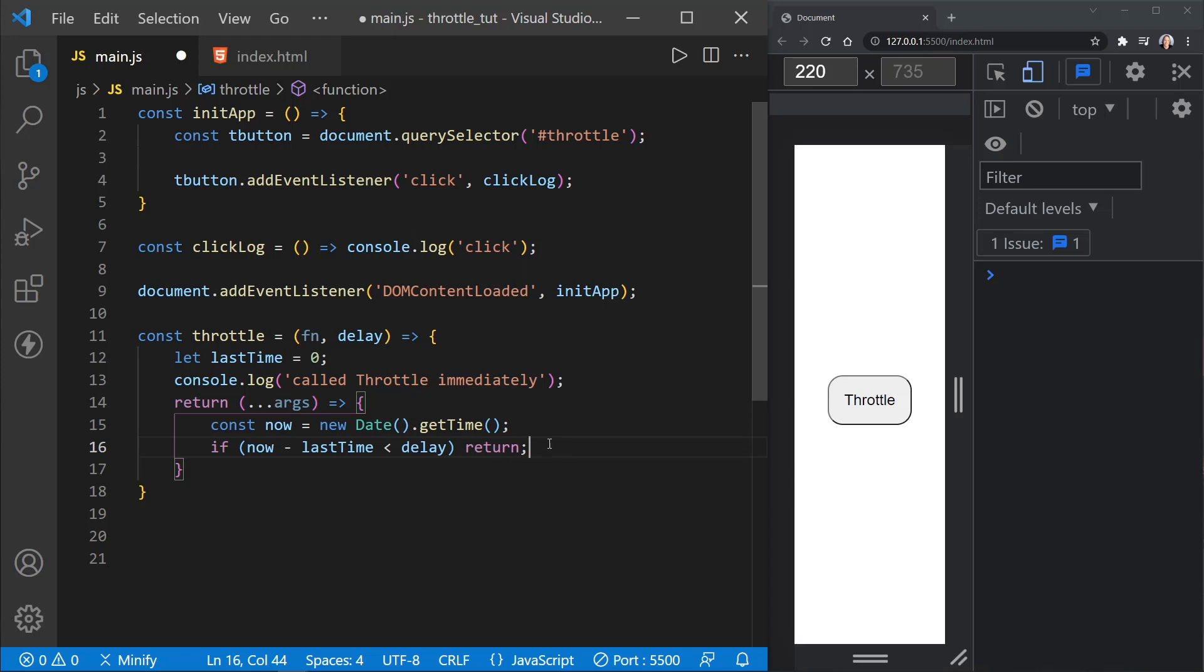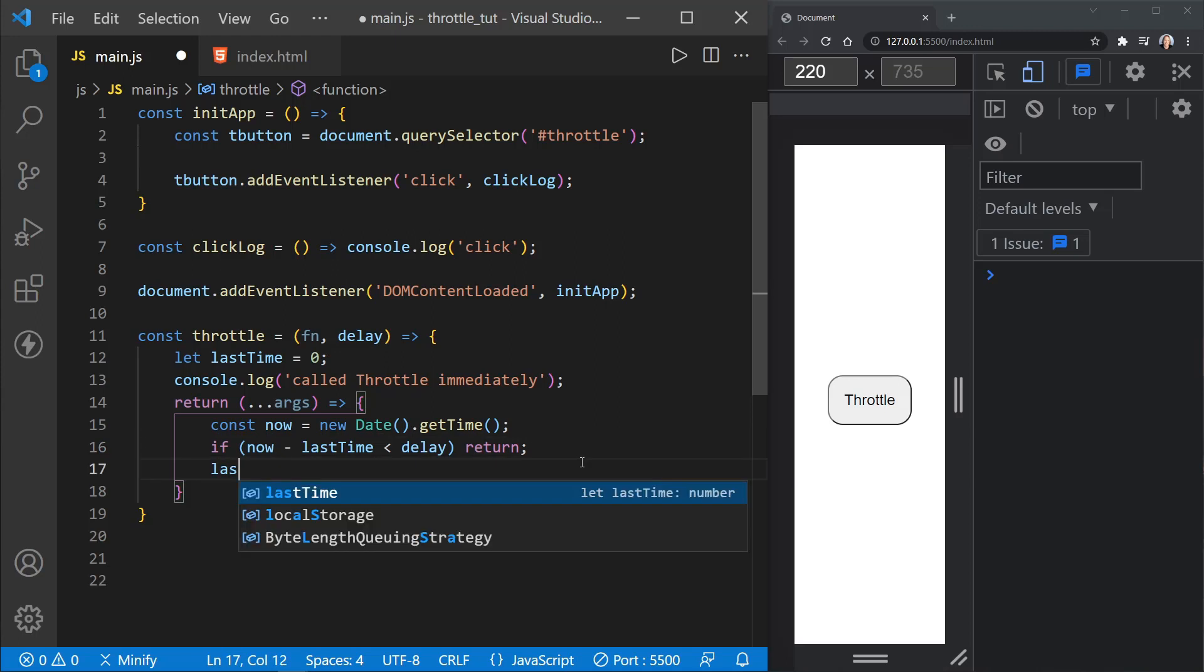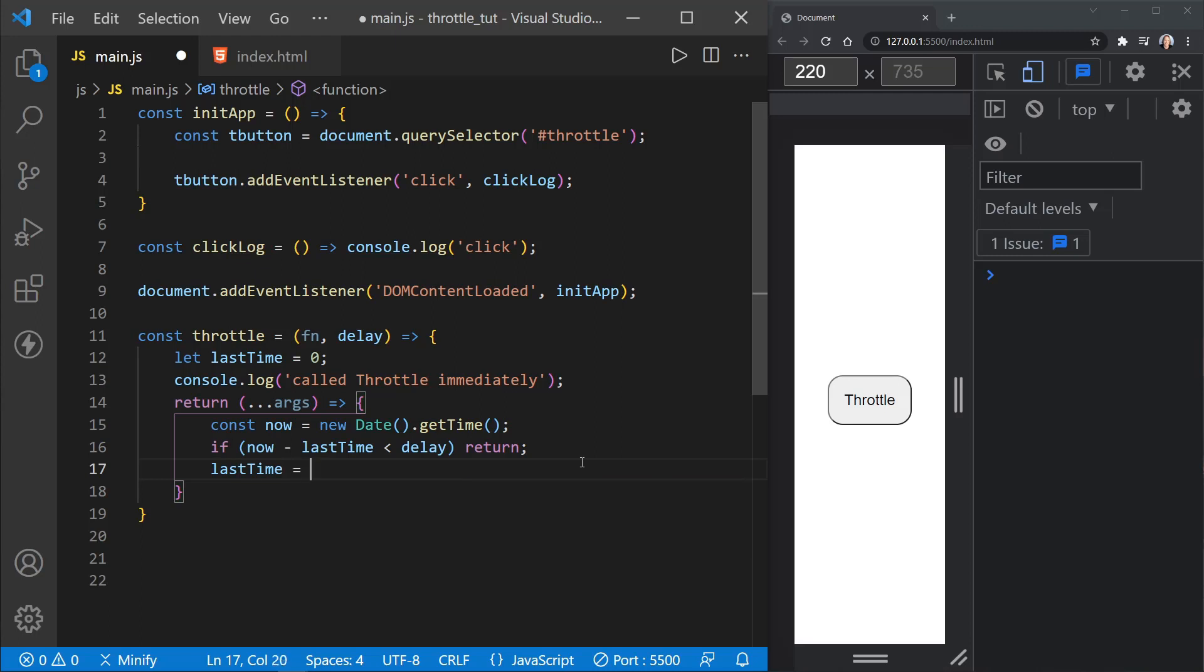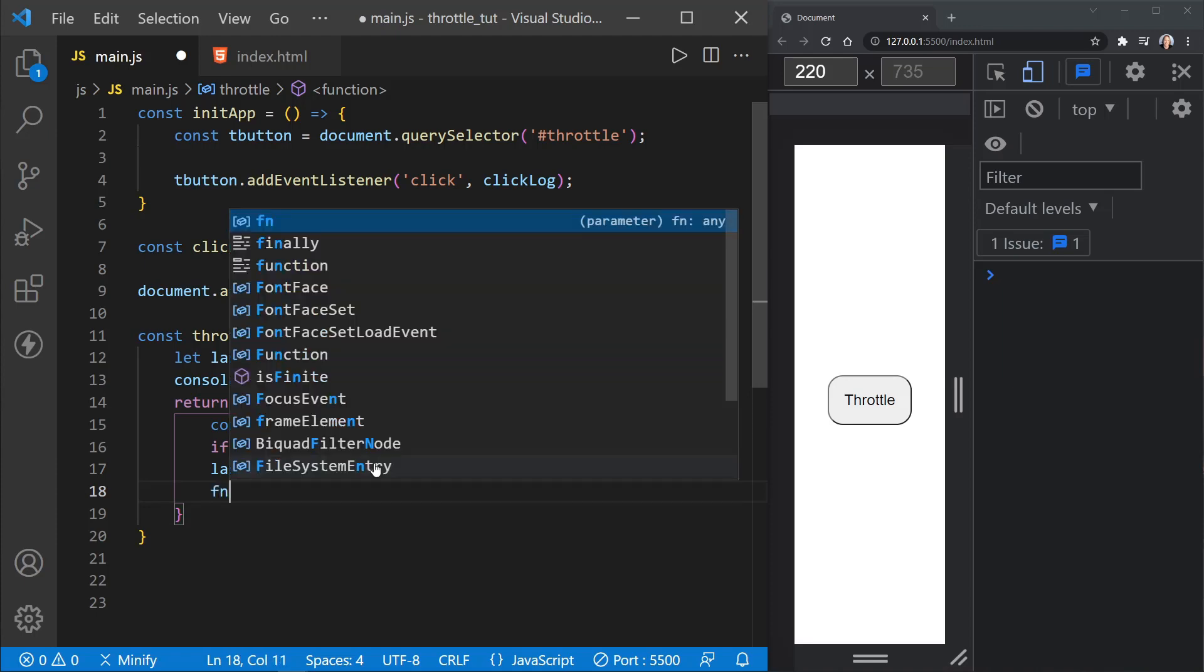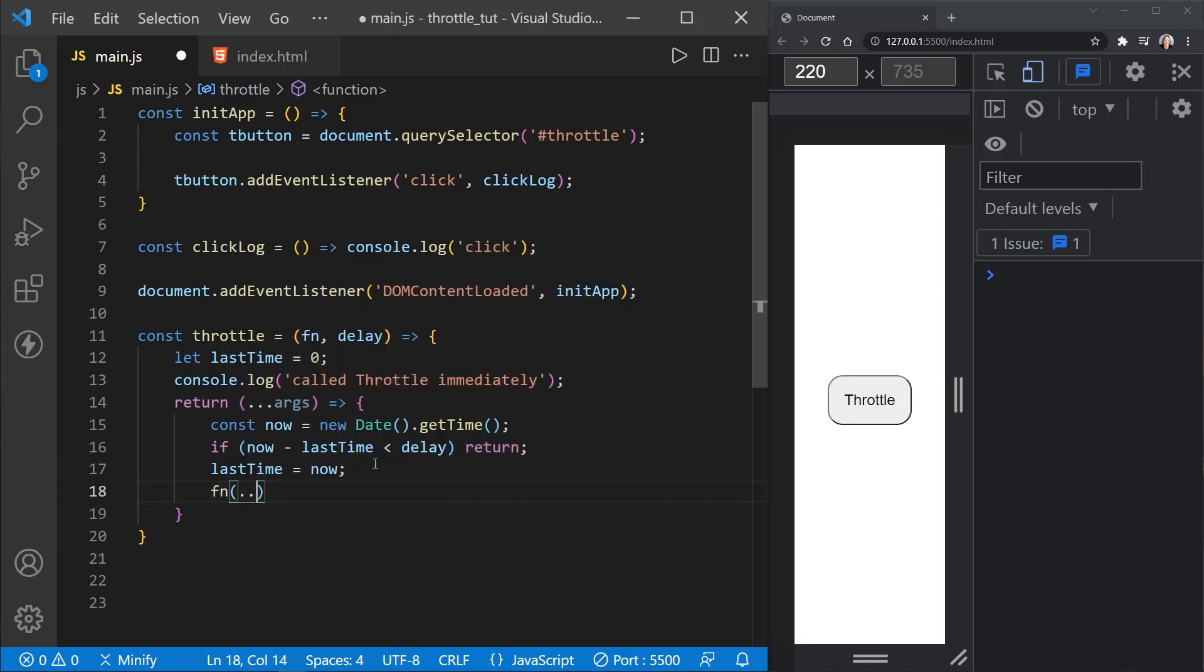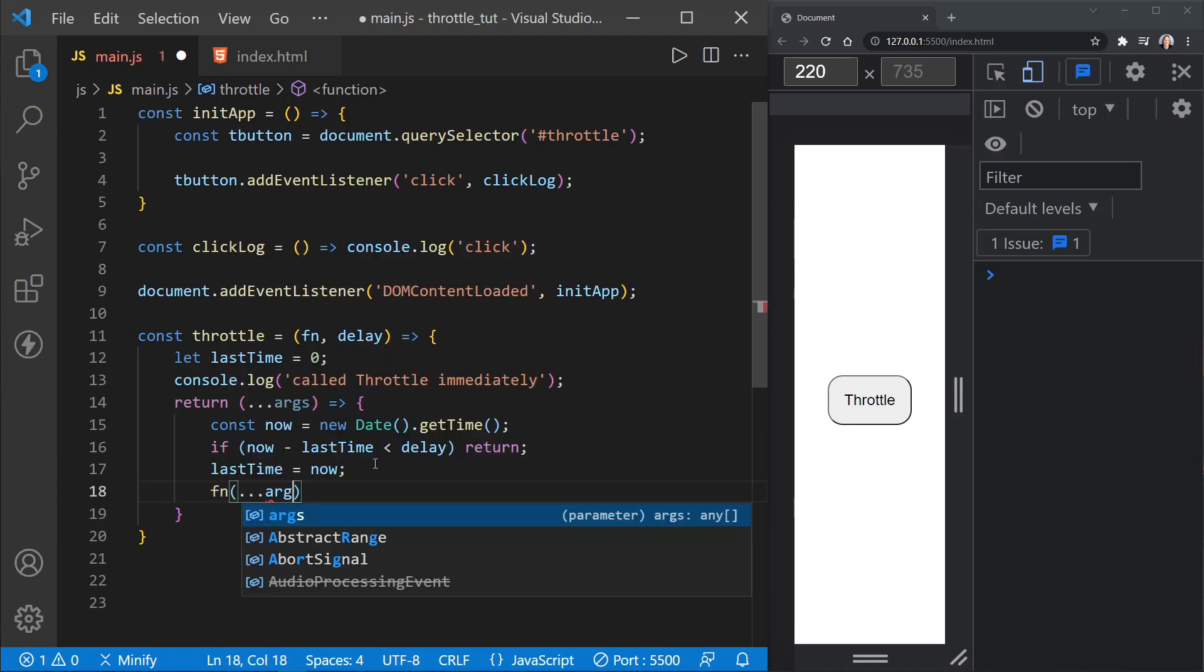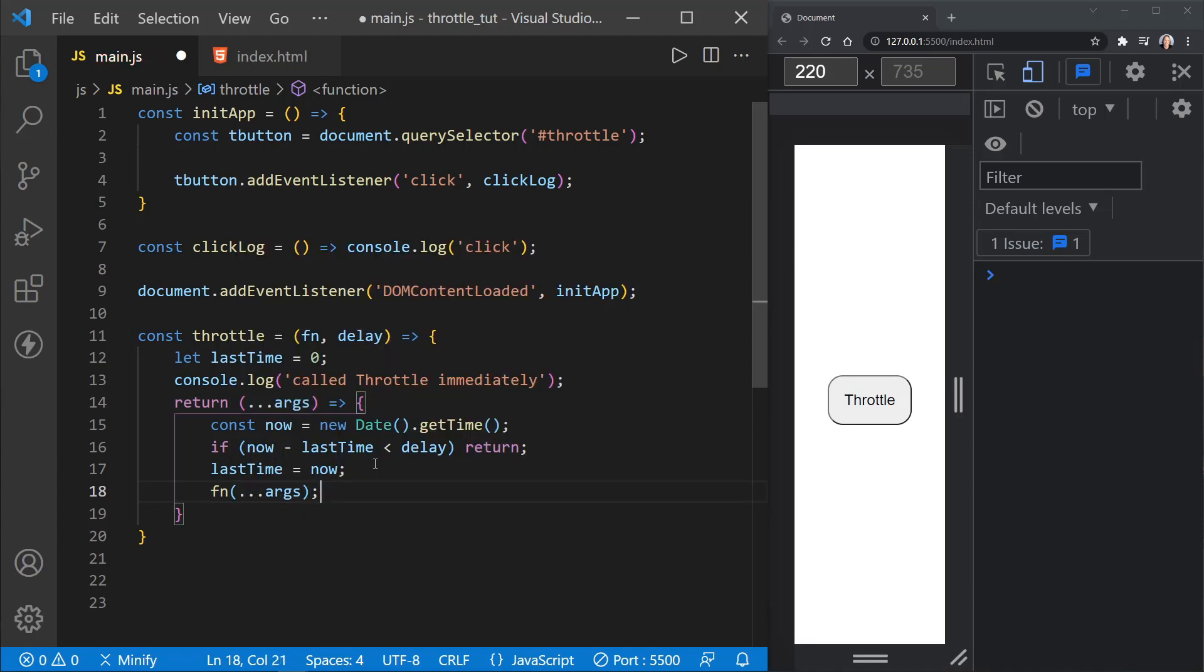So there won't be an issue calling it or calling the function that's passed in immediately. So we'll set last time to now, if we have passed this and we're not returned. So we're resetting last time, essentially at this point. And then we'll just call the function with the arguments here. And if we save that, we can break this down.